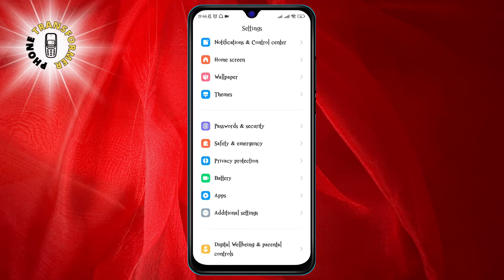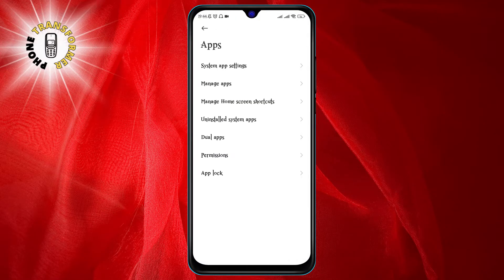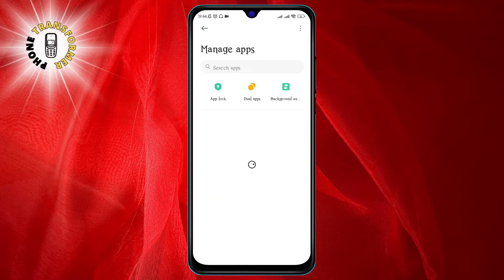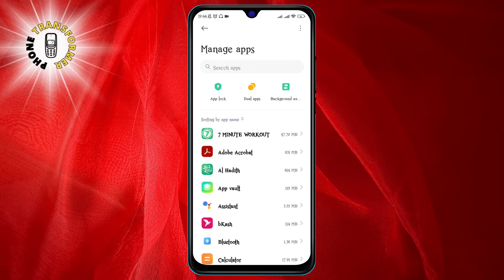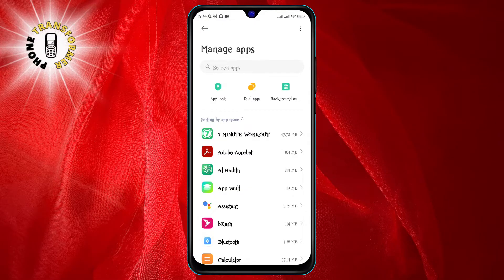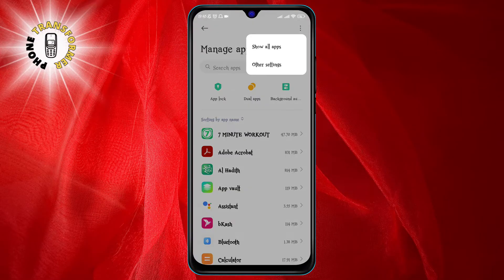Step two: scroll down and tap on Apps, then Manage Apps. This will show you a list of all the apps installed on your device.